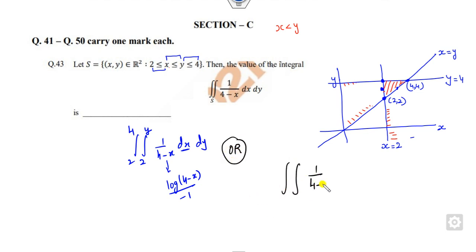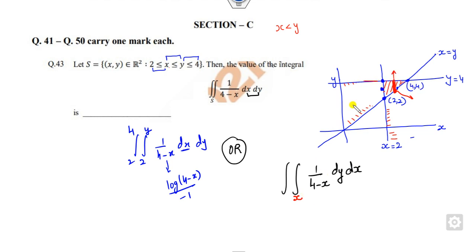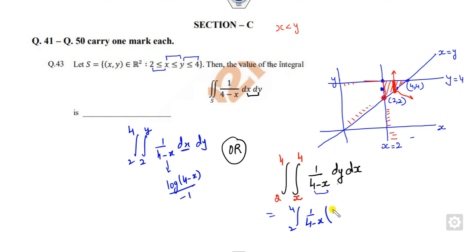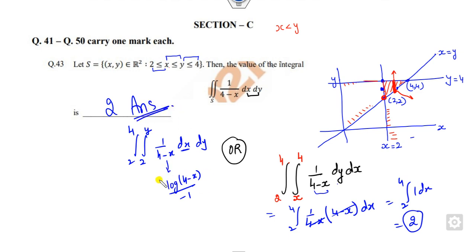To simplify, we change the order of integration from dx dy to dy dx. Taking a vertical strip: the lower limit of y is x, the upper limit of y is 4, and x ranges from 2 to 4. Since 1 over (4 minus x) is constant with respect to y, take it outside. The integration of 1 with respect to y gives (4 minus x), which cancels out, leaving the integral from 2 to 4 of 1, giving the answer 2.